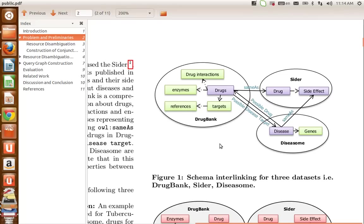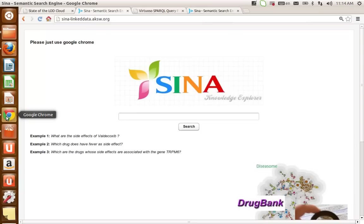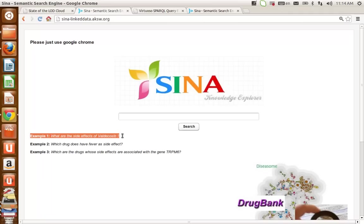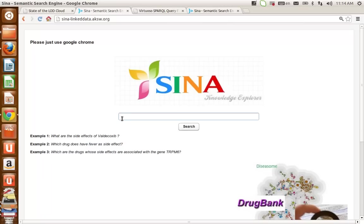That's all about the datasets. Let's return to the interface. As I said, a user can type a complete natural language query or a keyword-based query. Here I pick up the first example, which is "What are the side effects of Valdecoxib?" I type that here.